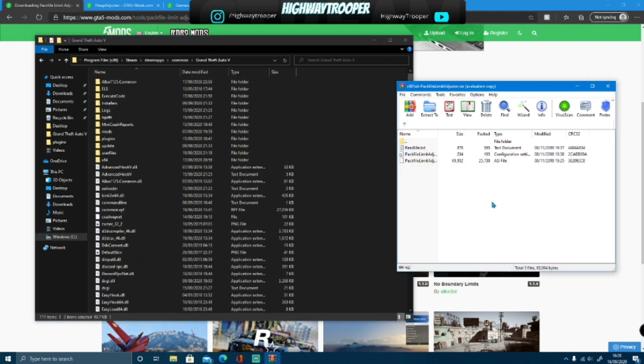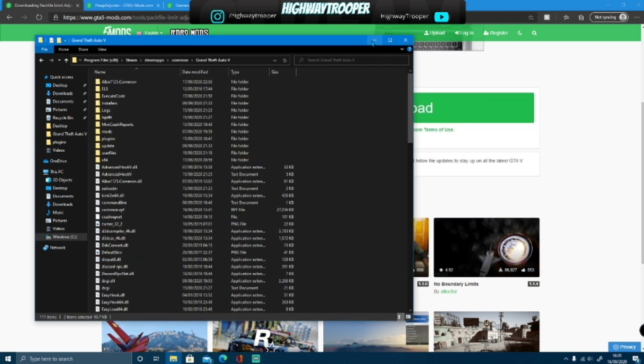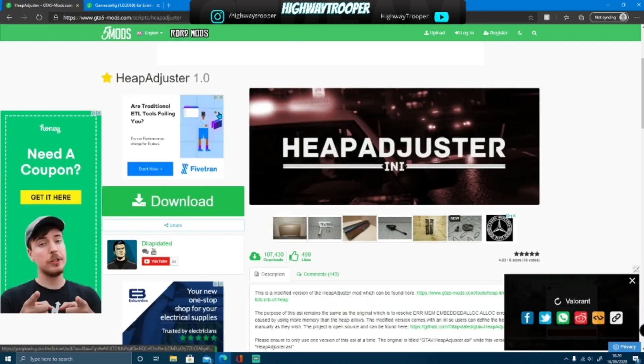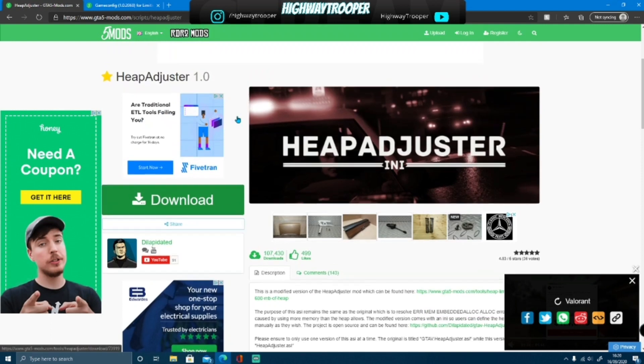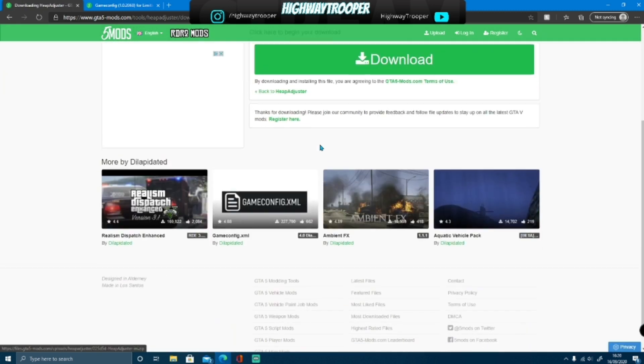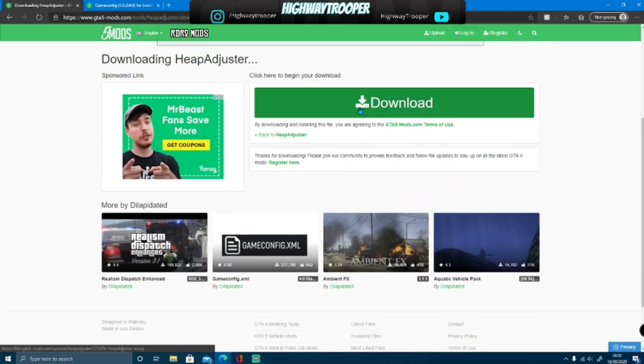Now guys, what you want to do is you can close out that download, and you want to go on to the next one, which is going to be the next link down in the description below. This is going to be the Heap Adjuster, this is the same kind of thing, just making sure your game will never crash or your game will never give you that error. Click download, and download again.